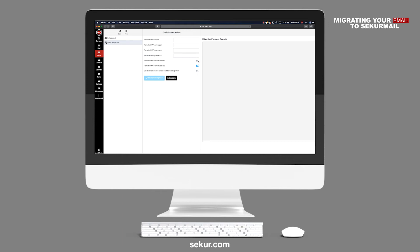Select the corresponding switches if the remote IMAP server uses SSL or TLS. Once all required information has been entered, you may press the Start Email Migration button.